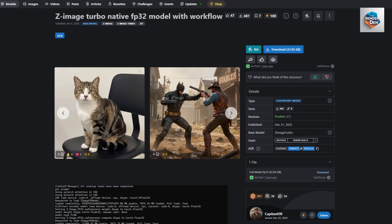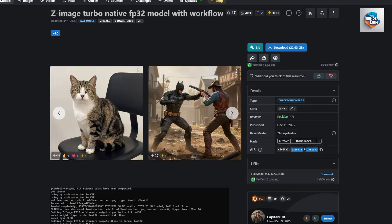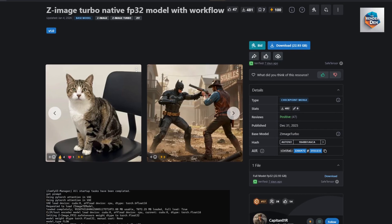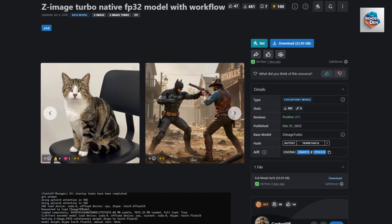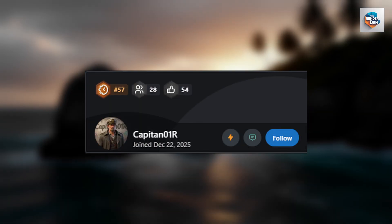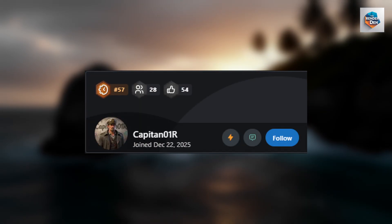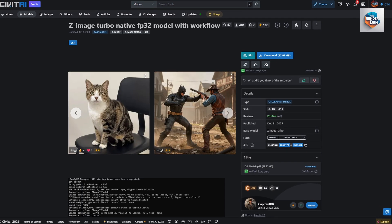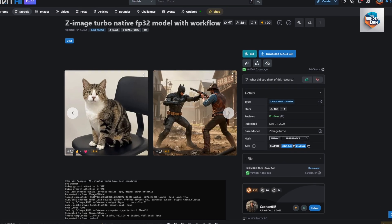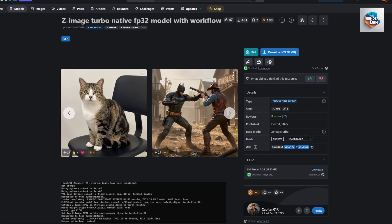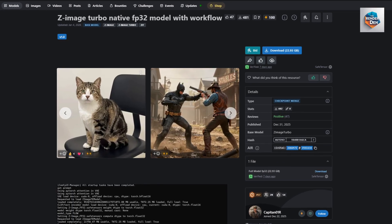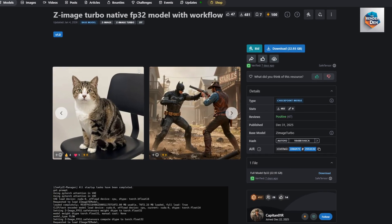The merging of the full precision diffusers has been accomplished by Capitan01R on Civet AI using PixWizardry's merging code to an appropriate SafeTensors file to use with ComfyUI.